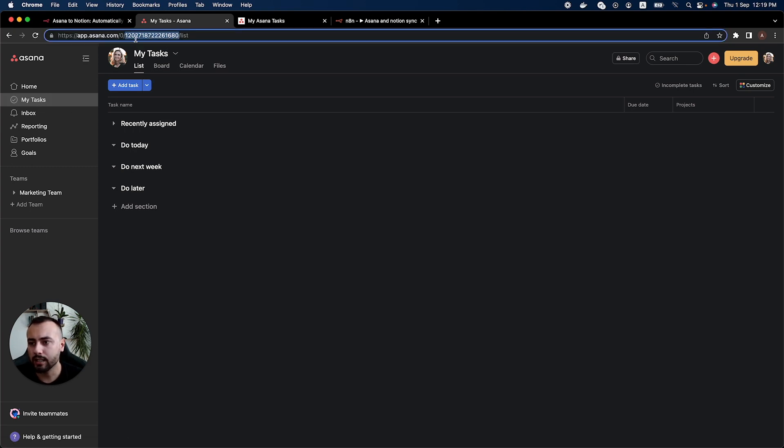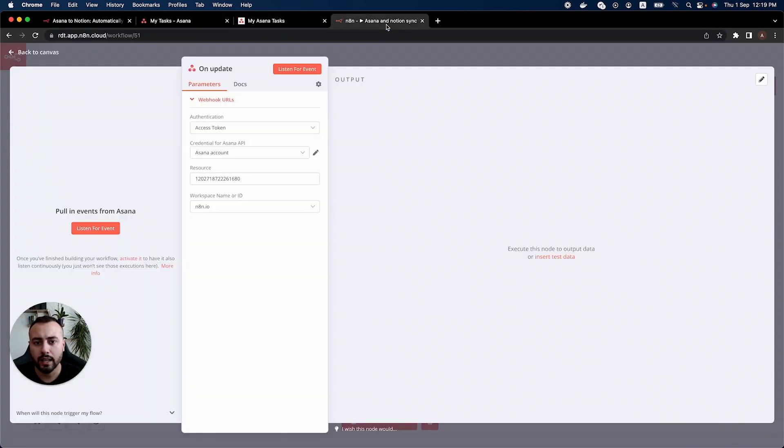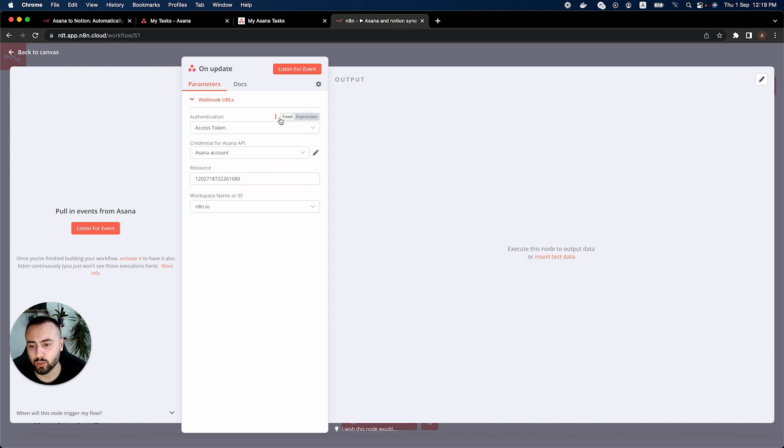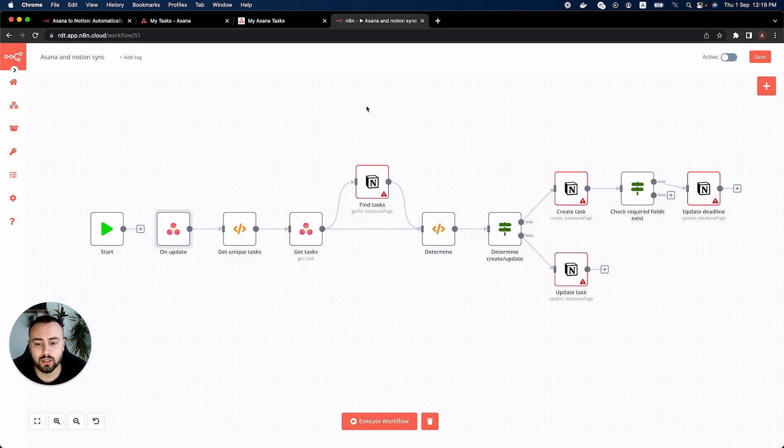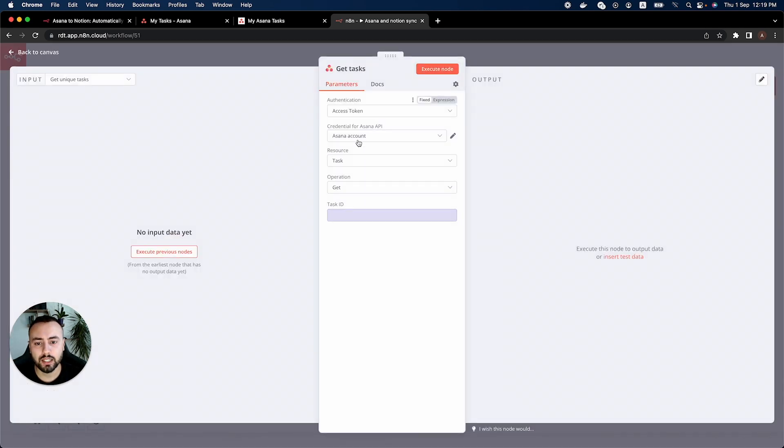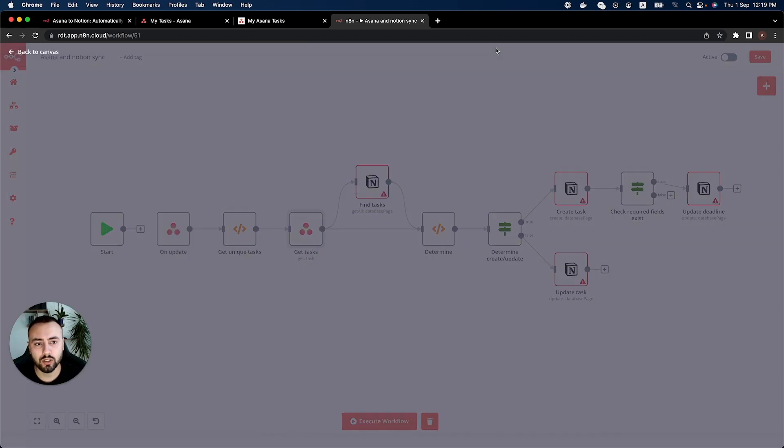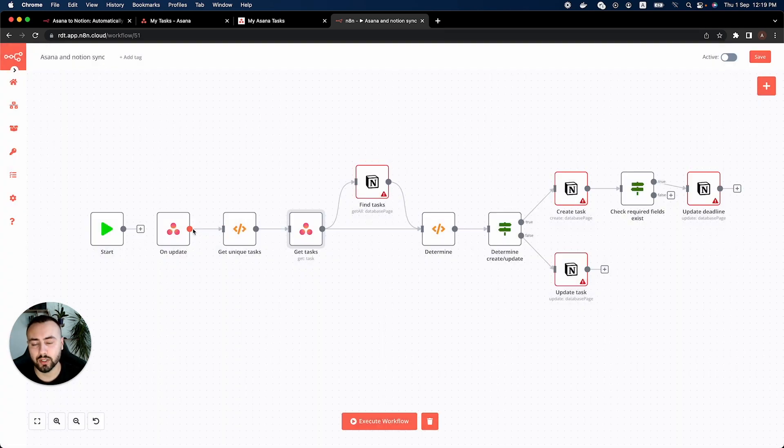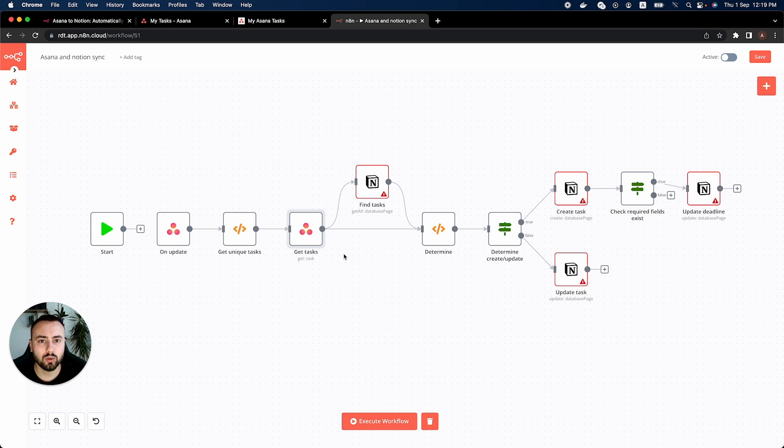You can see in my case it starts with 120 and ends with 680 and is the same in the node in n8n as well. The next step is to go out and as you can see the other Asana node has already updated the credentials according to the first one. So we don't have to do that manually.